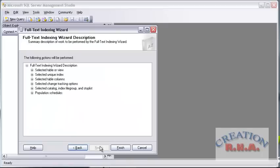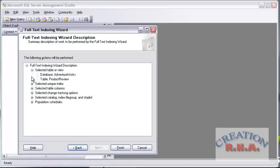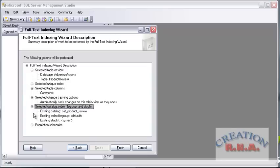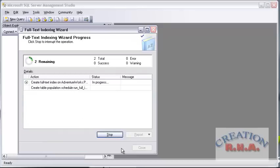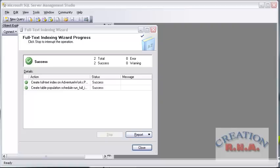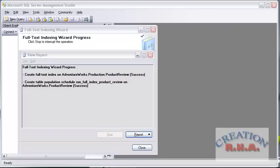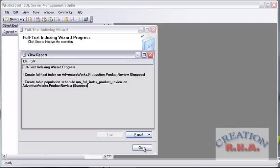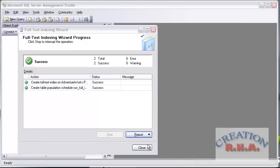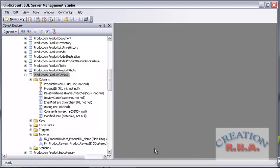This screen shows you a summary tree of what actions are going to be performed — you can look into the population of index and other details. Click Finish and the index will get created. The index has been created. If you want to view the report you could view the report. It says the index has been created successfully. Let's close this and go check it in the indexes.